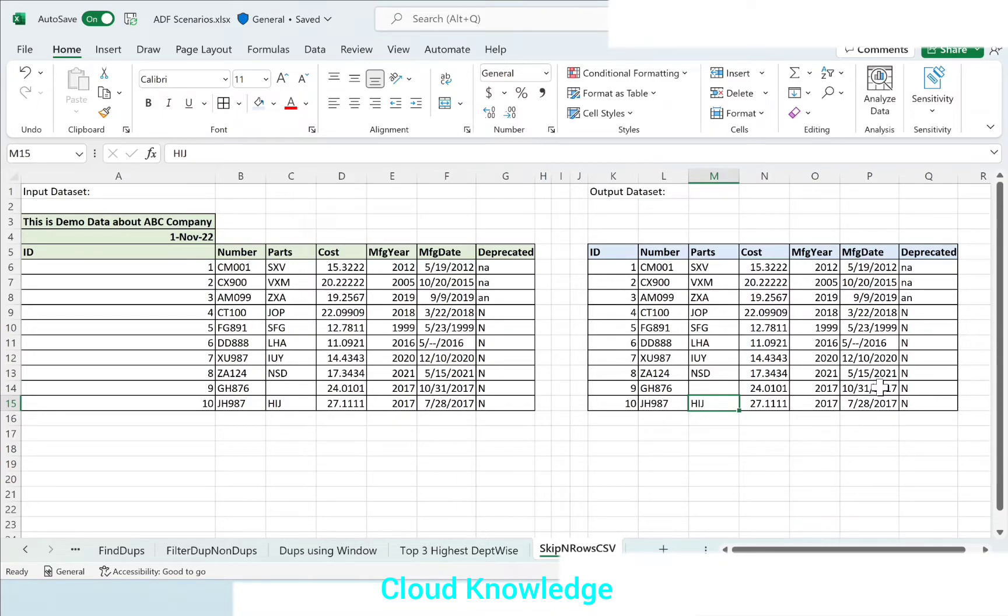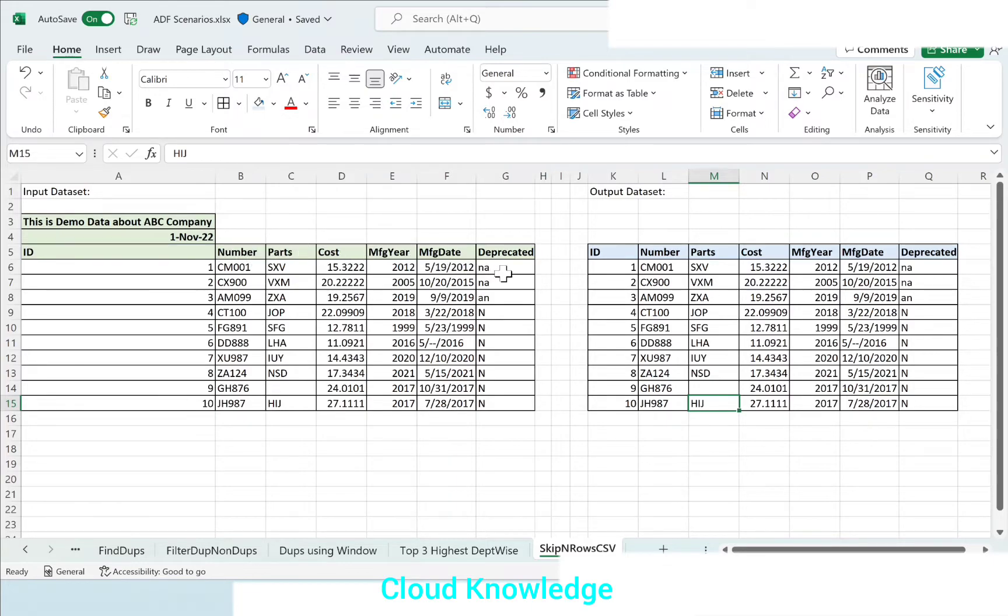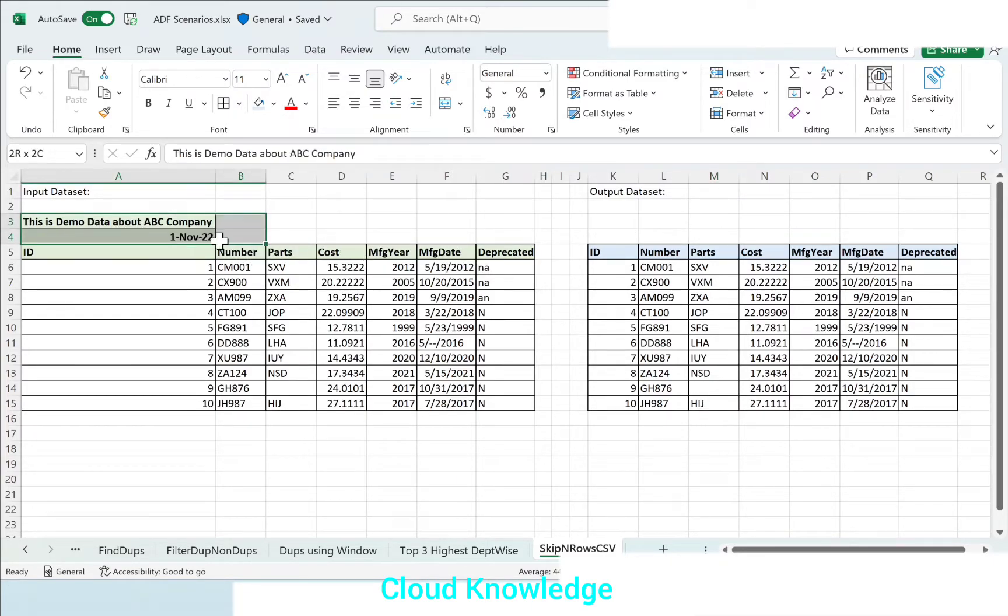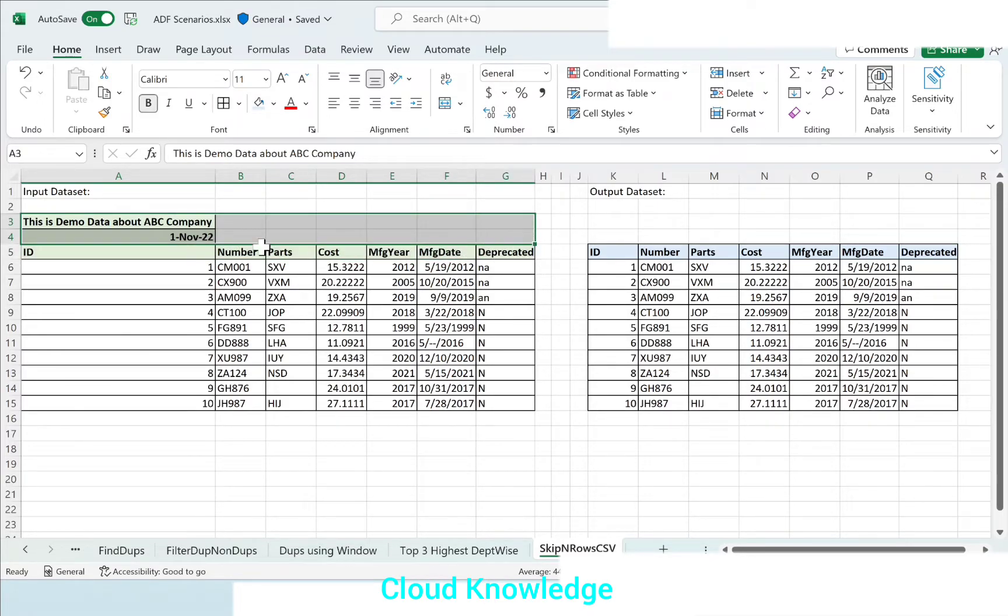On the left side you can see that in the source CSV we have the columns from A to G, along with these two extra rows at the top mentioning some information about this data - the first row and the second row showing the date.